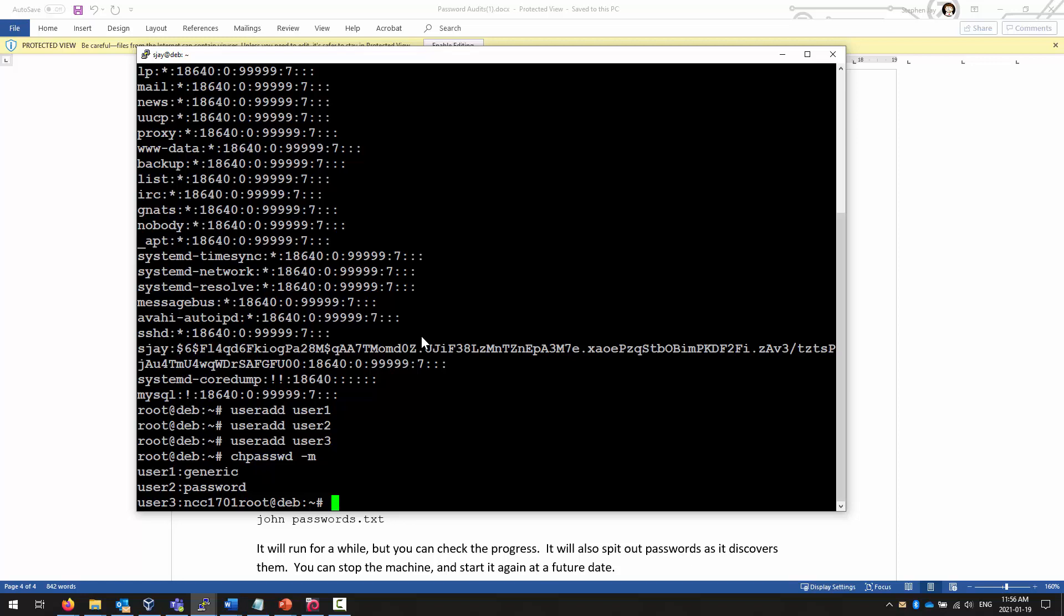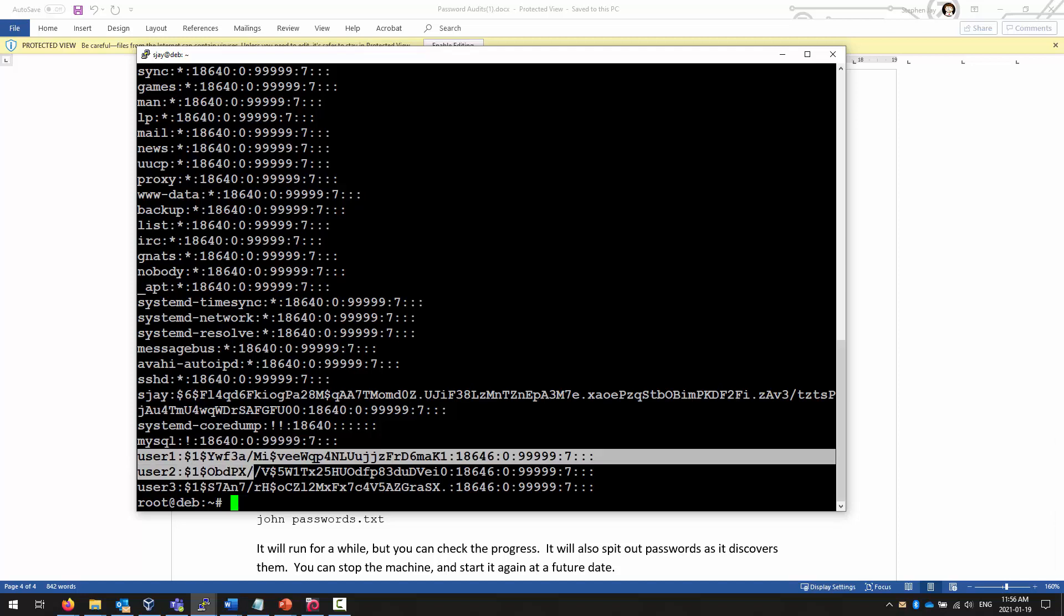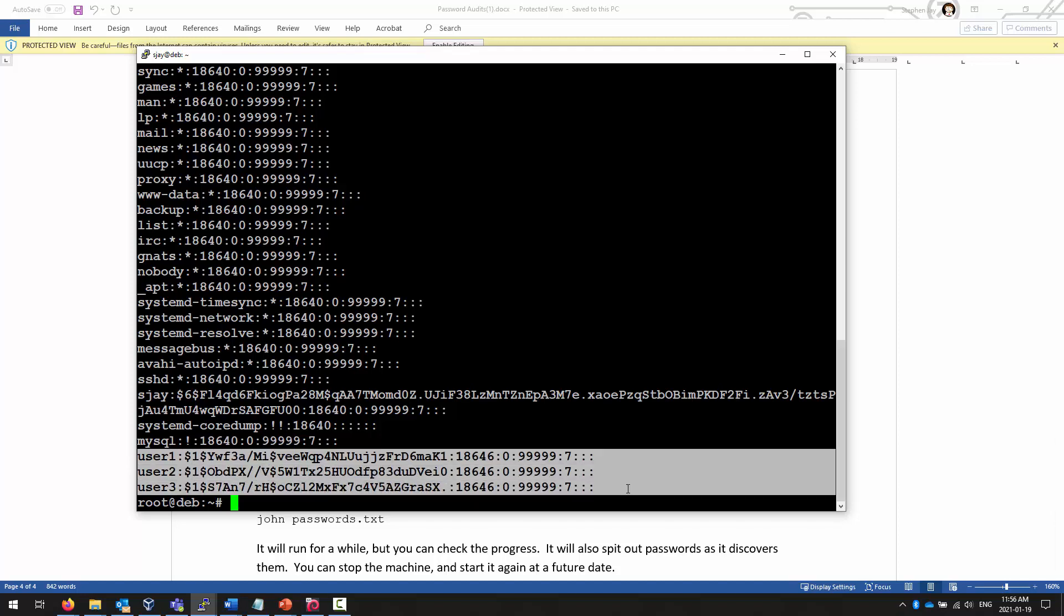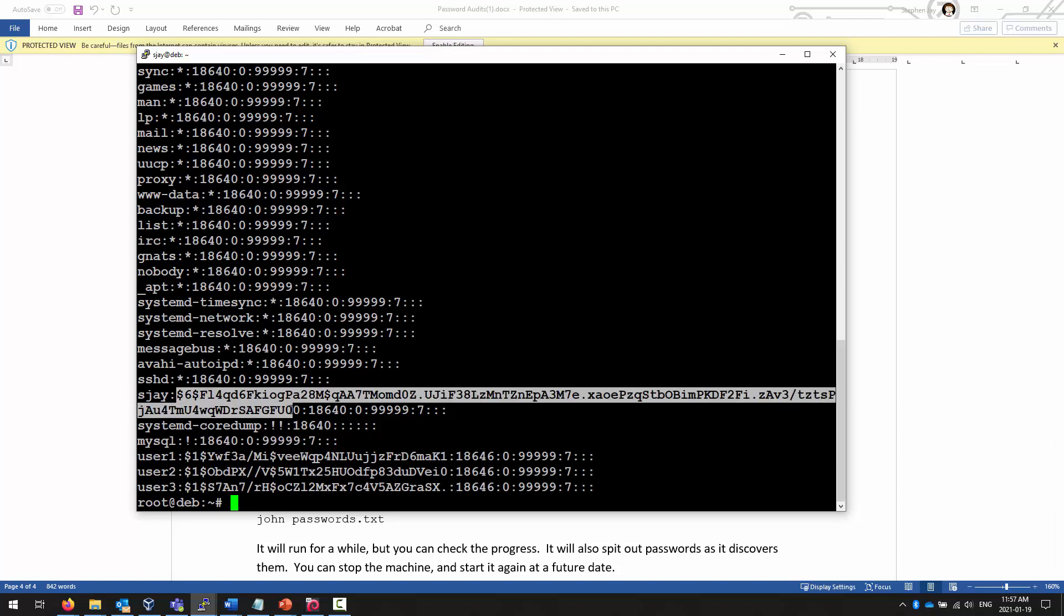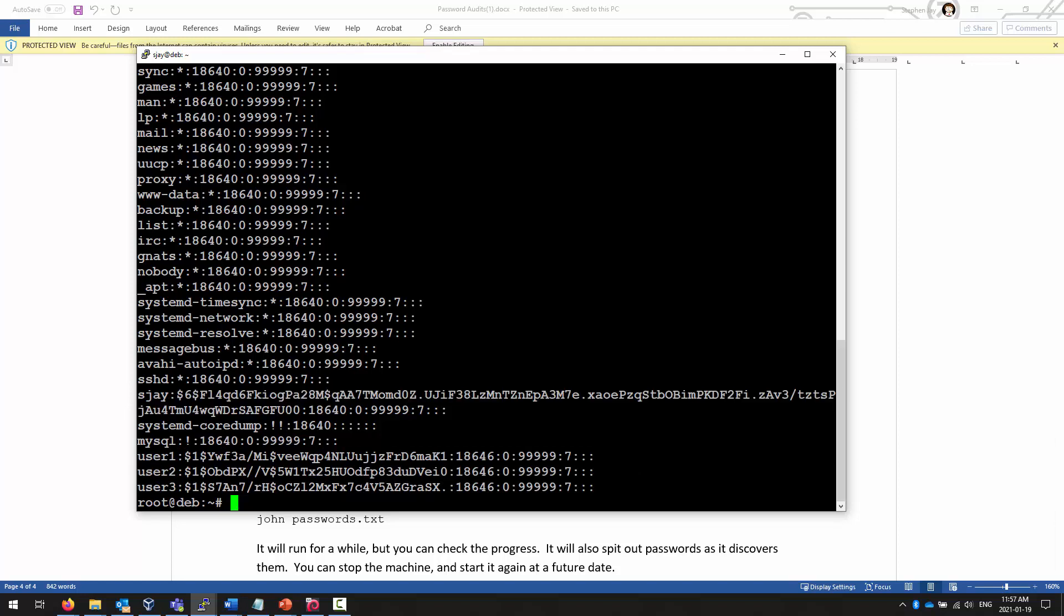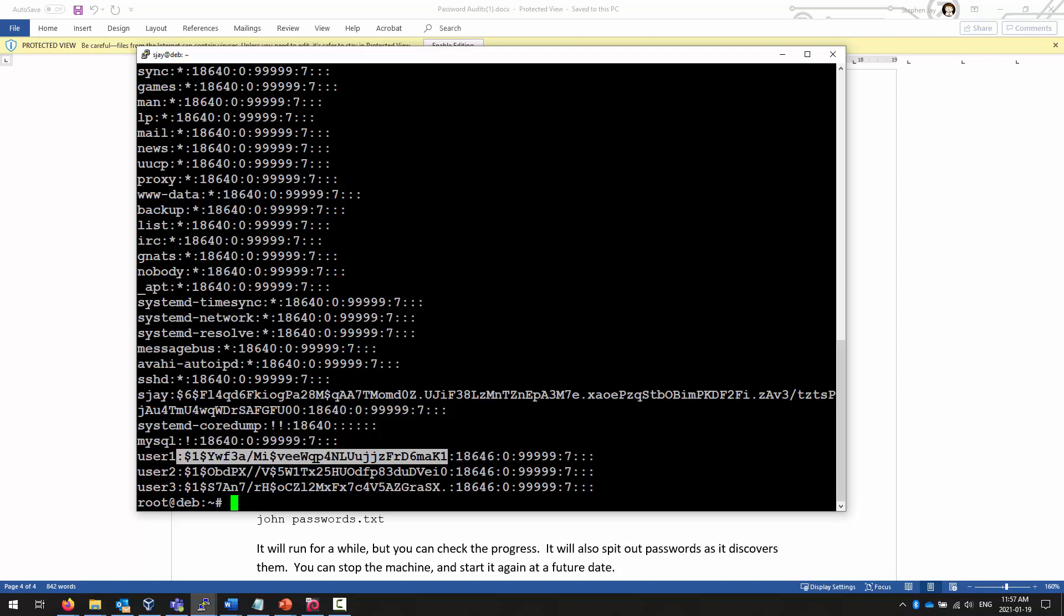The way that you know it has saved our work is because now, when we take a look at shadow again, we see our three new user accounts now have password strings assigned. Now, compare the length of the SHA-512 password string with the length of the MD5 password string. Quite a bit shorter, because the SHA-512 is a more complicated algorithm to generate these password hashes.